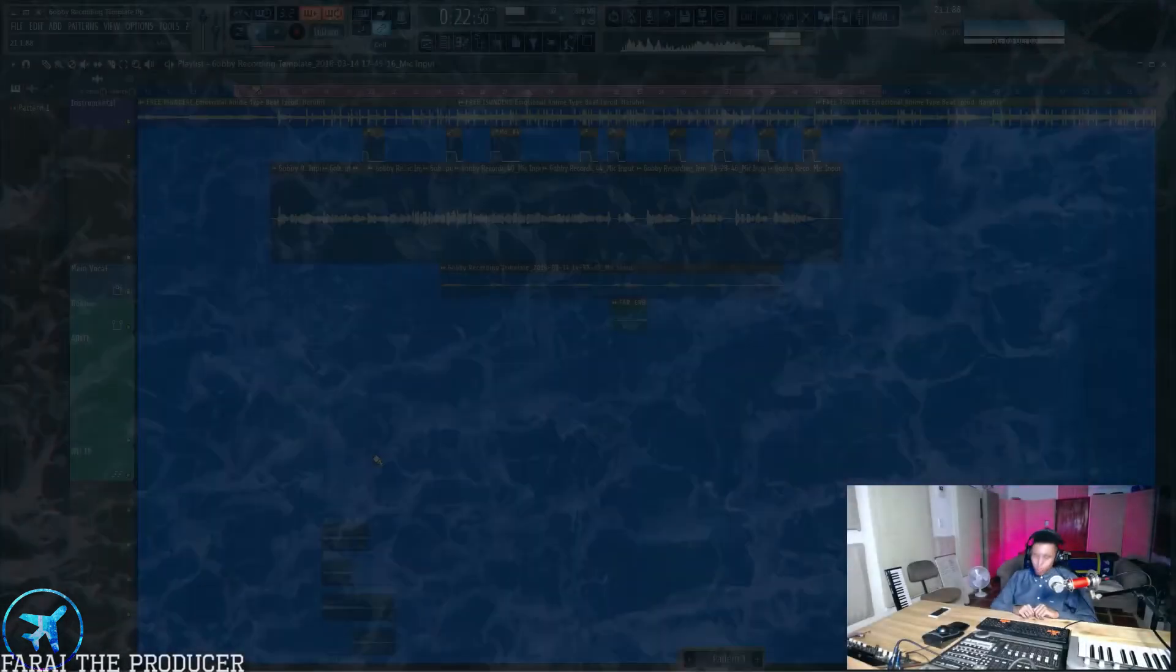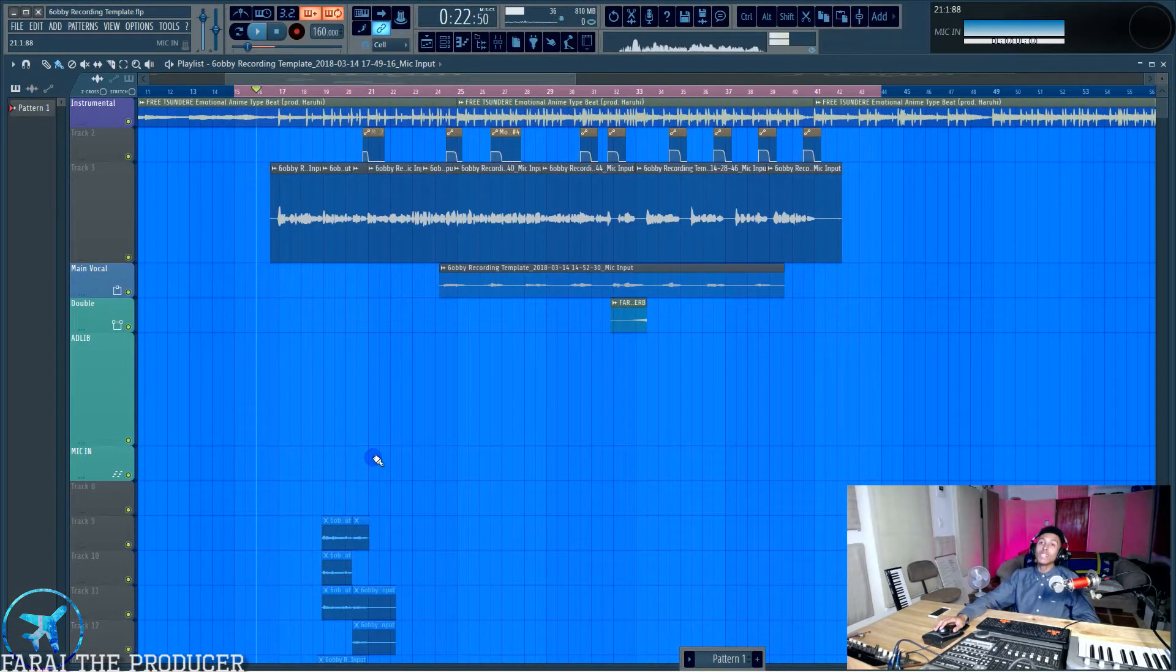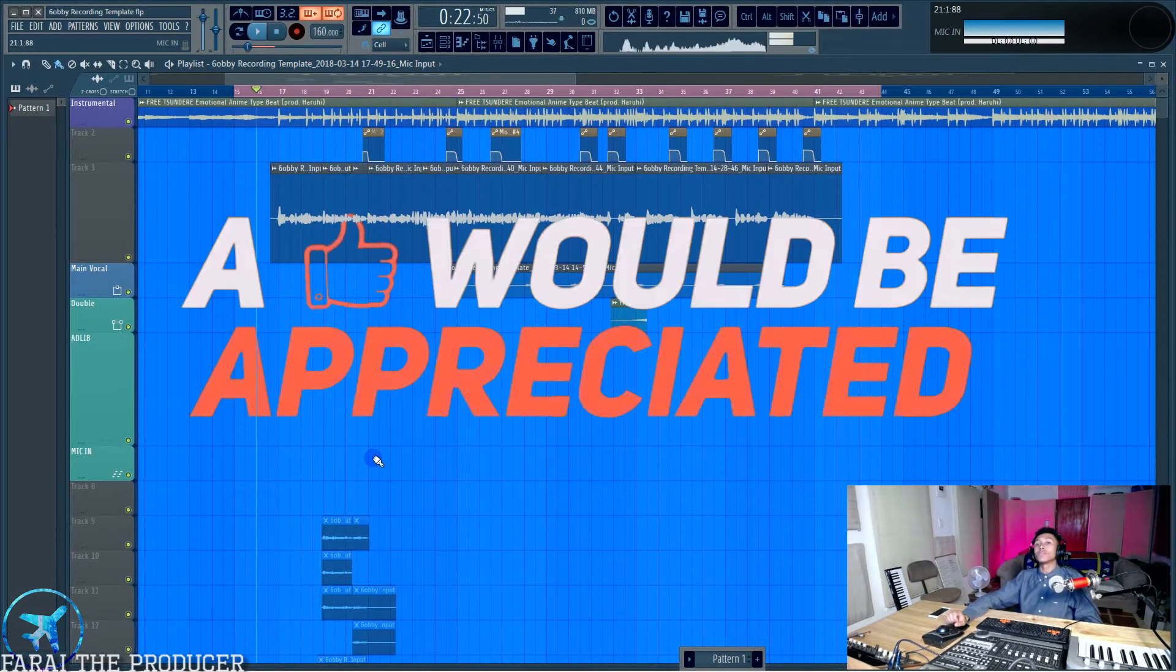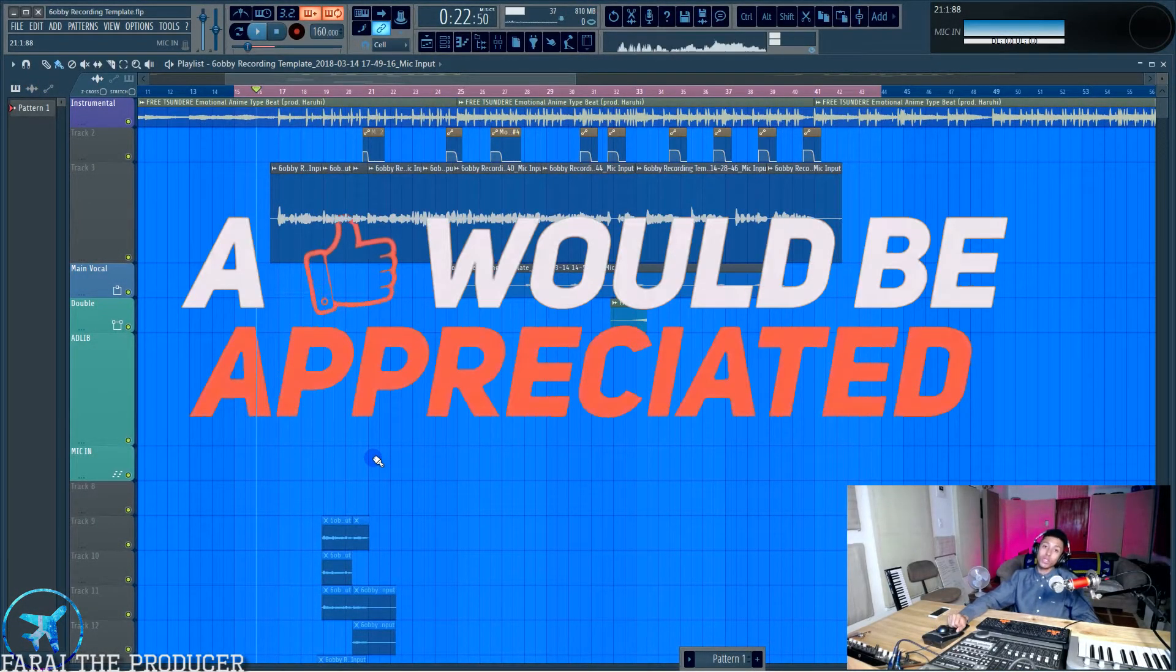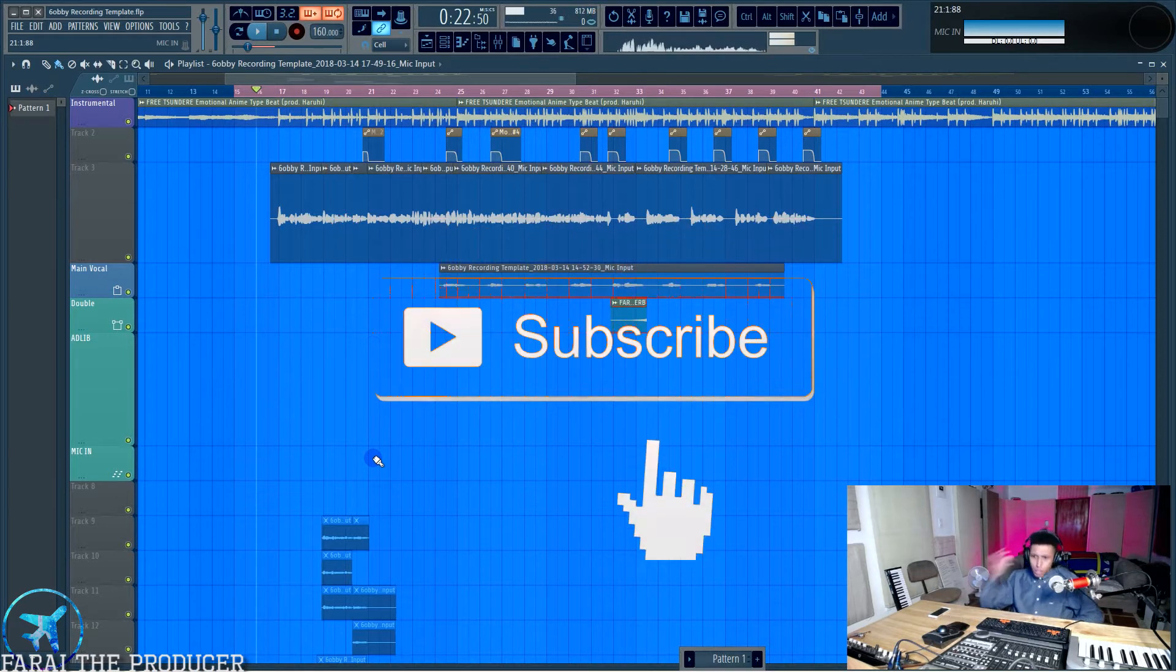What is up, everybody? It is your boy Fry. Thank you once again for tuning in. Drop a like and subscribe if you support the channel, it is much appreciated.